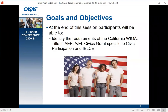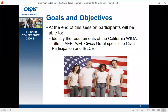Our goals and objectives for today are: at the end of this session, you'll be able to identify the requirements of the California WIOA Title II AFLA EL Civics Grant, specific to Civic Participation and IELCE. Whether you're an administrator, a coordinator of EL Civics, or a teacher of EL Civics, you'll get a lot out of this session.